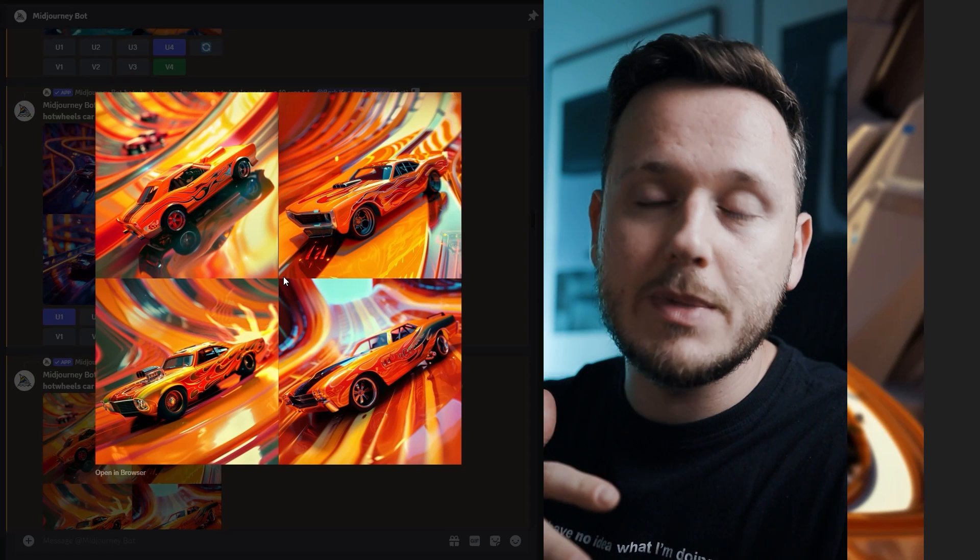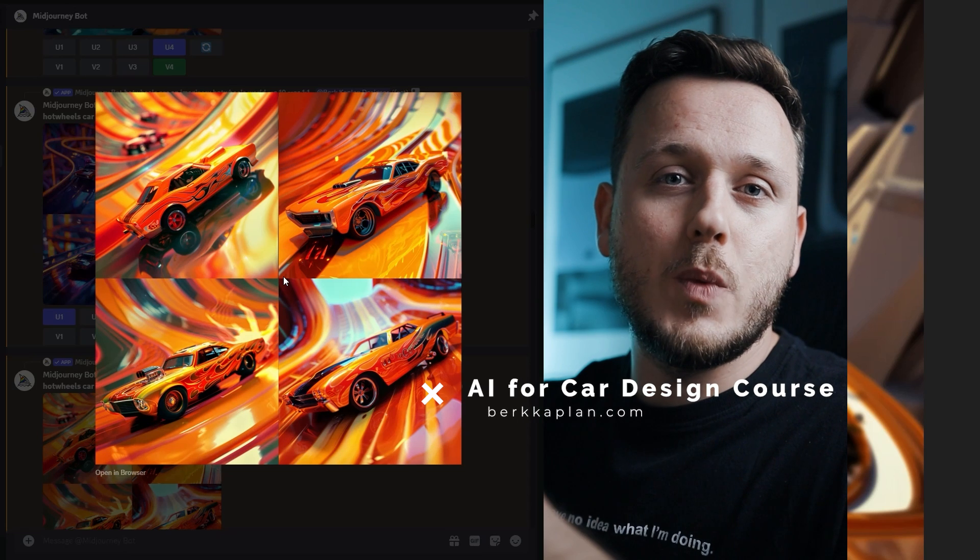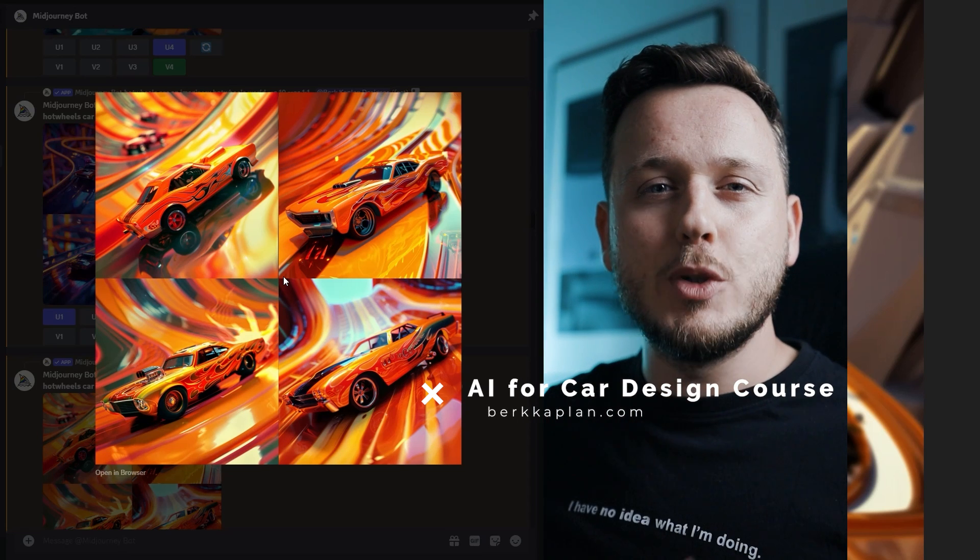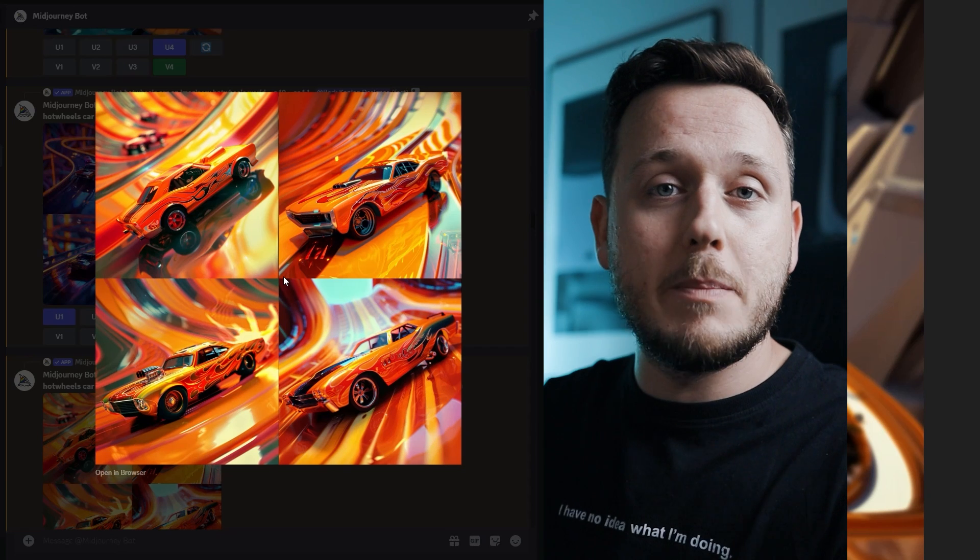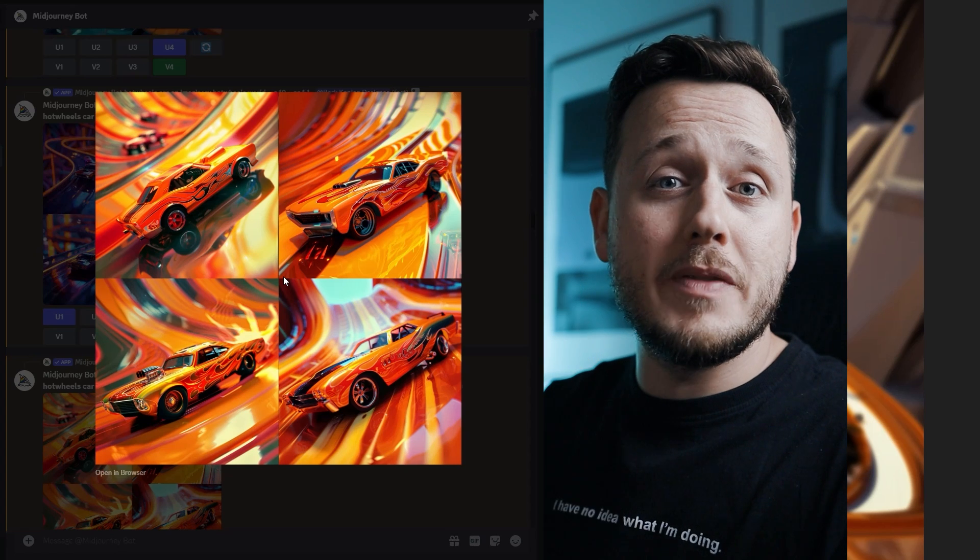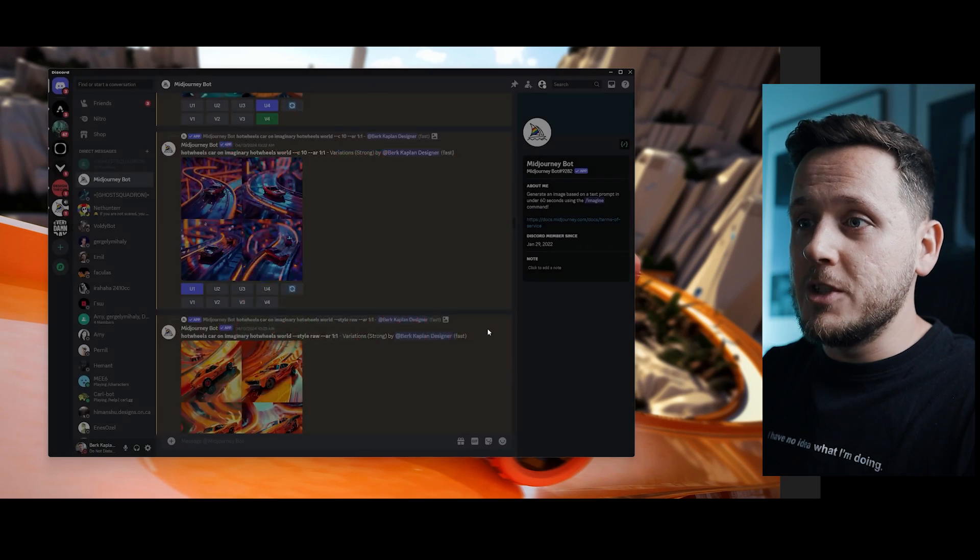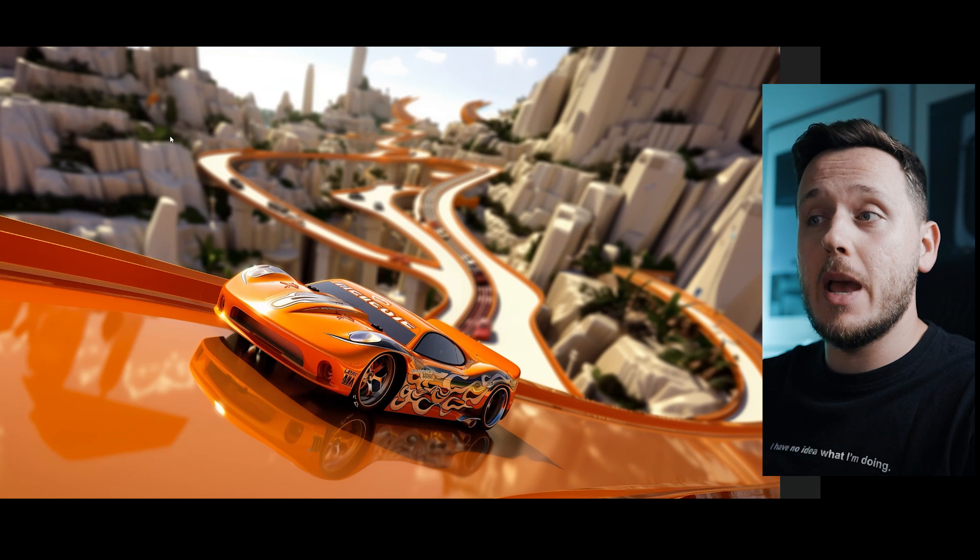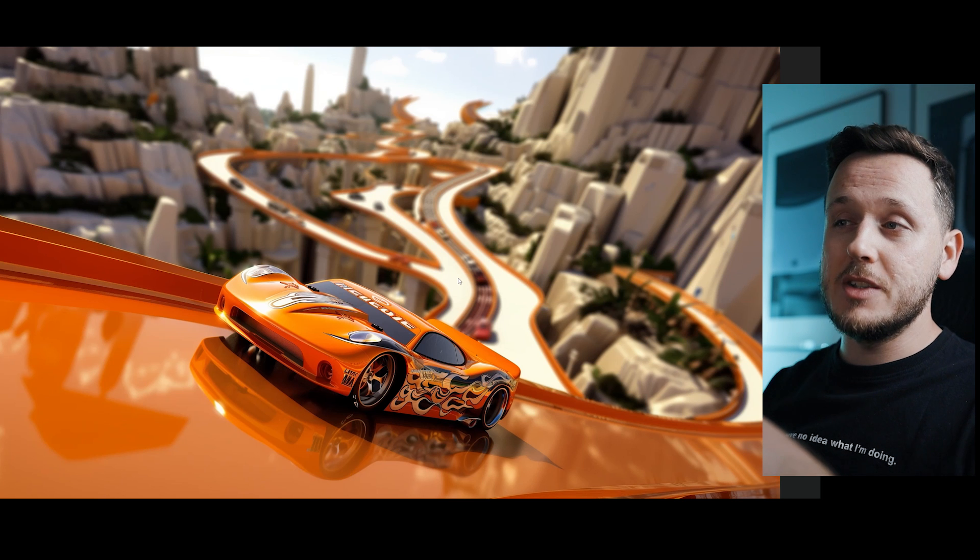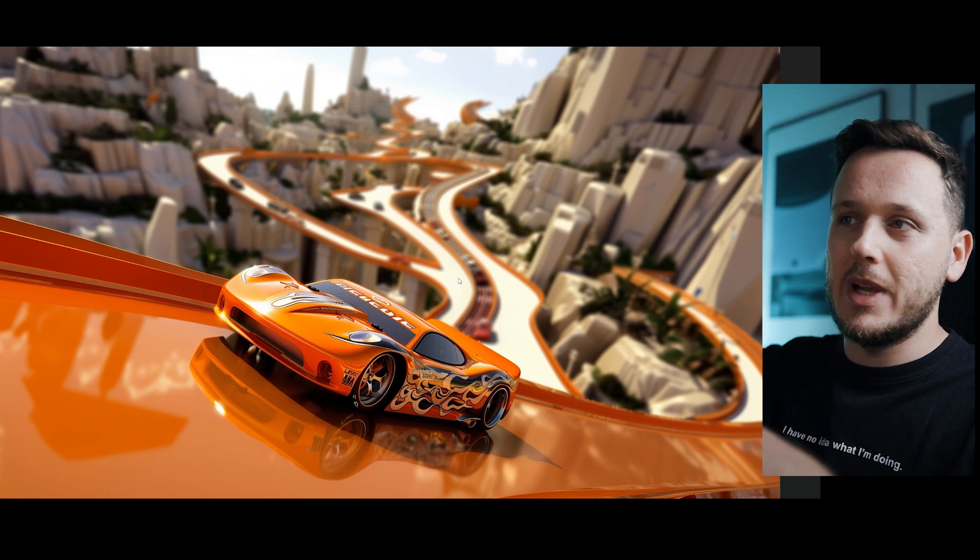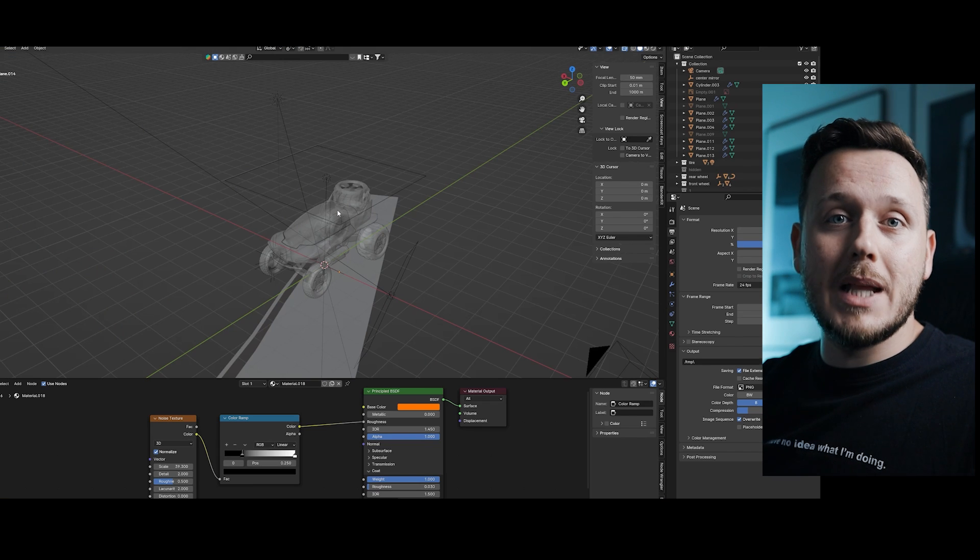If you want to see in a detailed way how I use MidJourney and VSCO, basically AI for car design, I'm putting a course together. Soon it will be released. At the moment, it is on pre-order stage. So you can go to my website, berkaplan.com to pre-order, get a $30 discount and get confident with AI for car design, MidJourney and VSCO. I generated a couple images like that, and when I reached to this one, I got quite happy because I thought I can place my car here. I like the background.